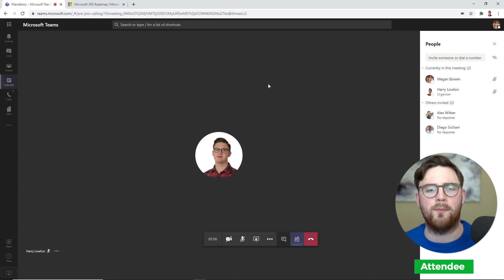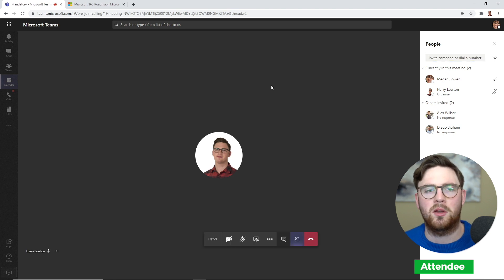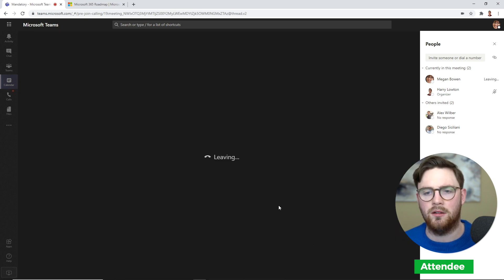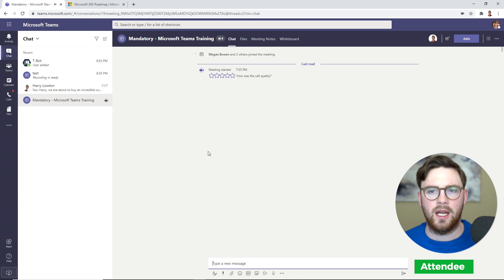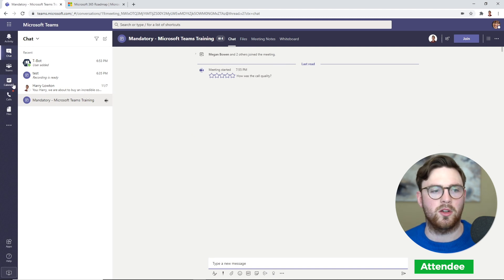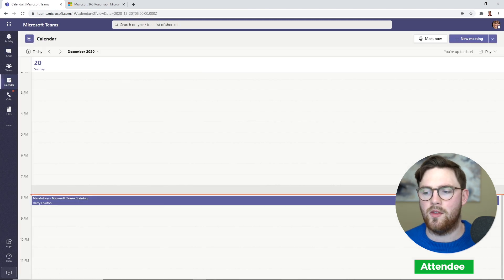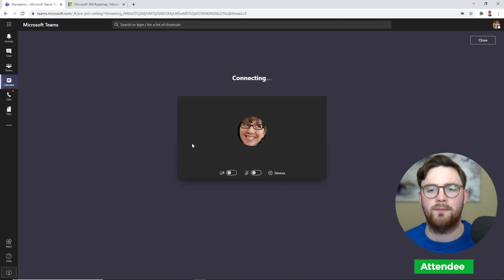Now let's have a look at what happens—how do you track if somebody left early or rejoined? Let's leave as Megan. Let's leave this meeting, and we'll just give it a second and we'll rejoin it. I'll just go back to the calendar and then do join again.